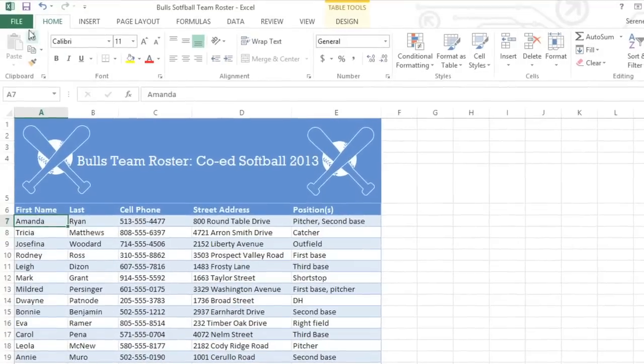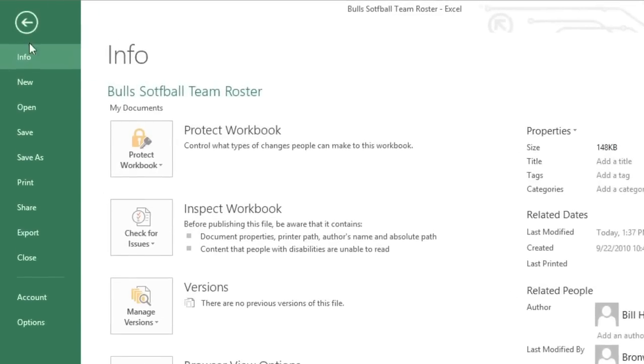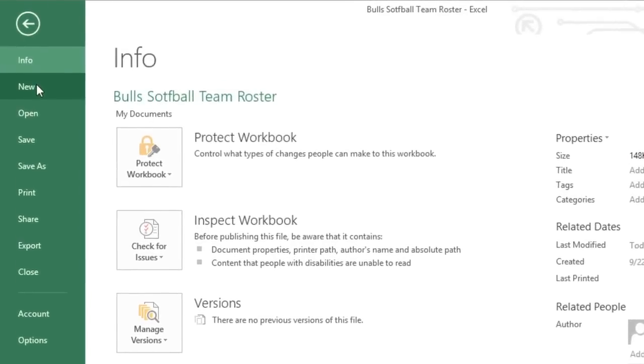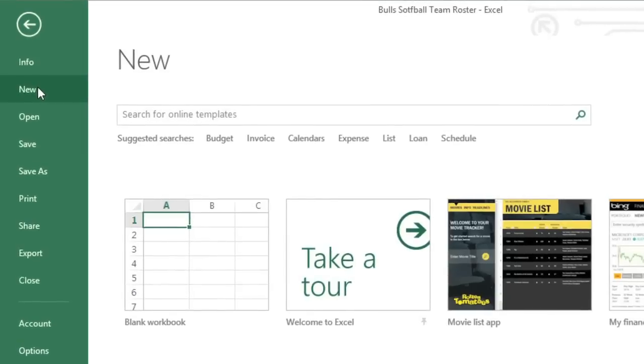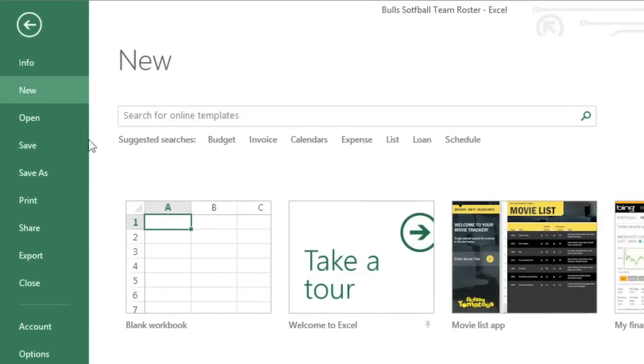All you have to do is go to the Backstage view and choose New. If you prefer to start from scratch, go ahead and click the thumbnail that says Blank Workbook.